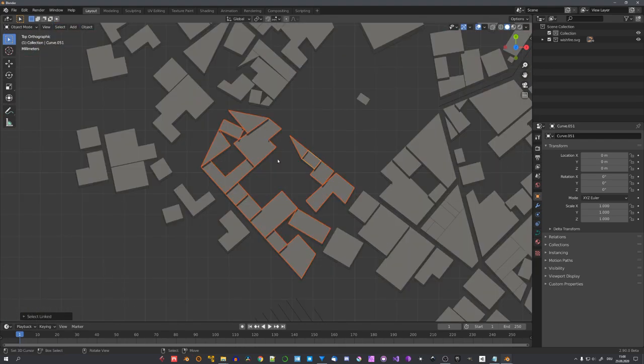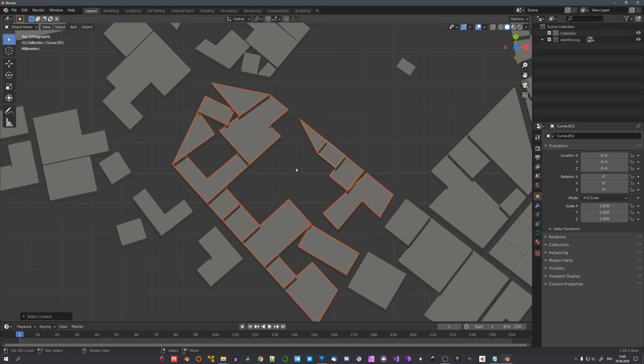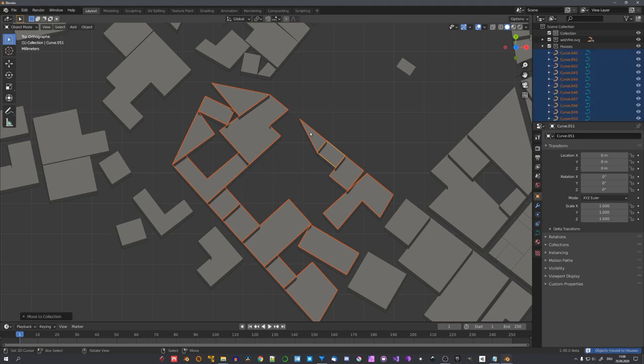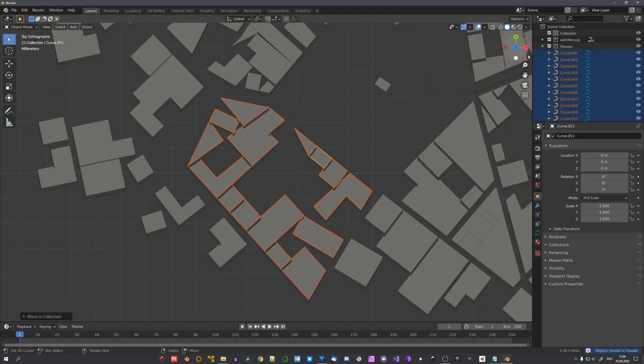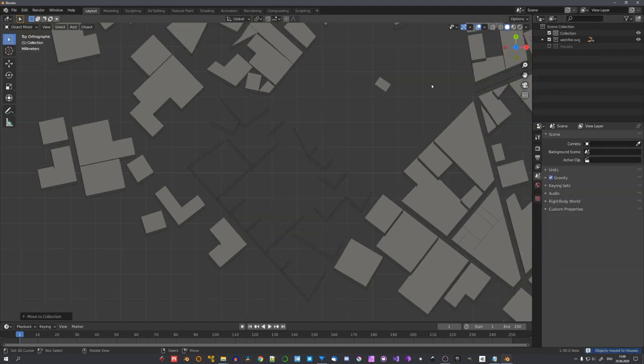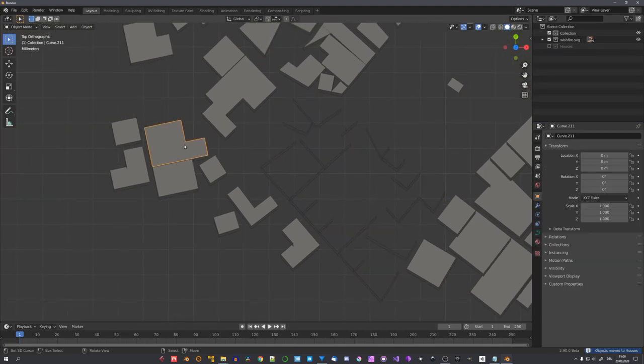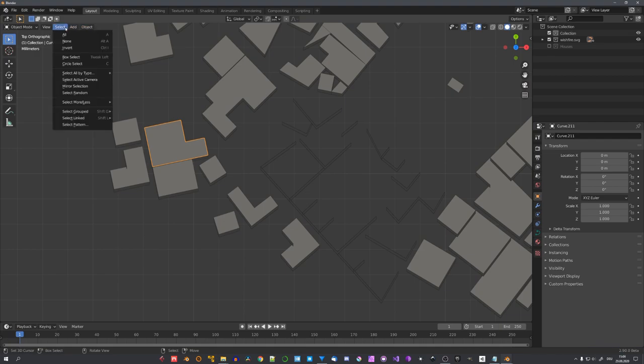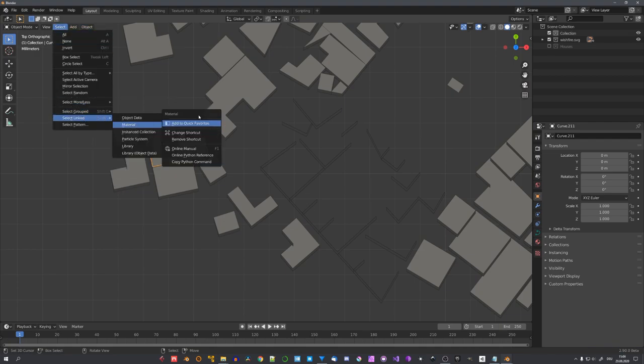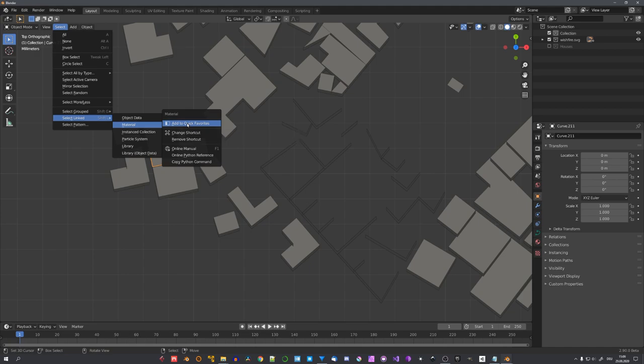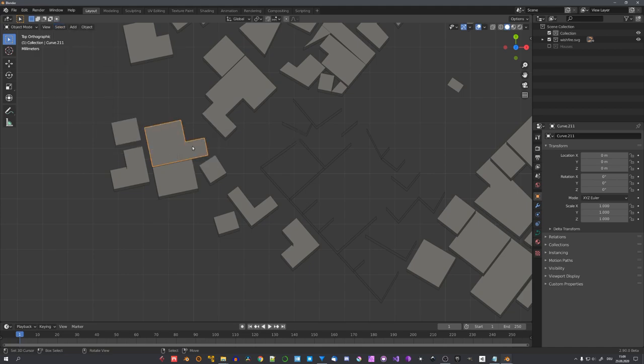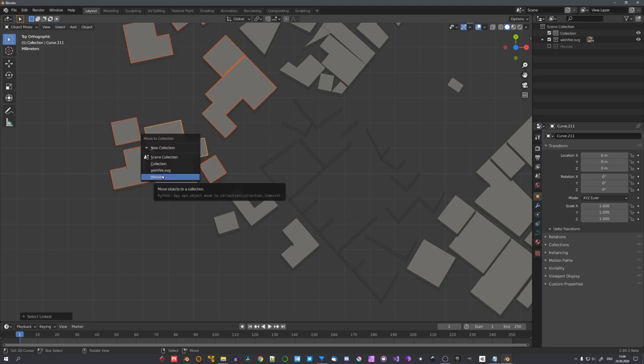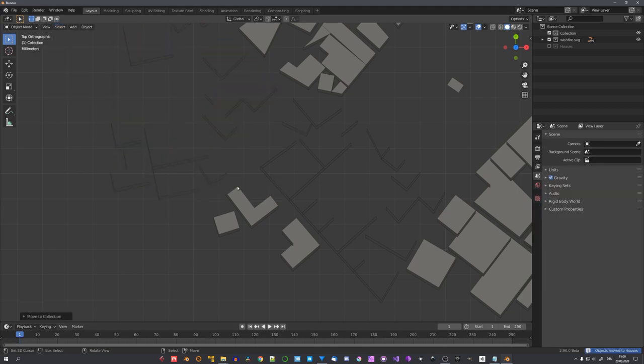Now, this selects all the houses with the same material. And we can then just put these houses into another collection. We can hide it, just so we know which houses we have already selected. You can also right-click on this option and choose to add it to quick favorites, and now we can quickly select the houses.